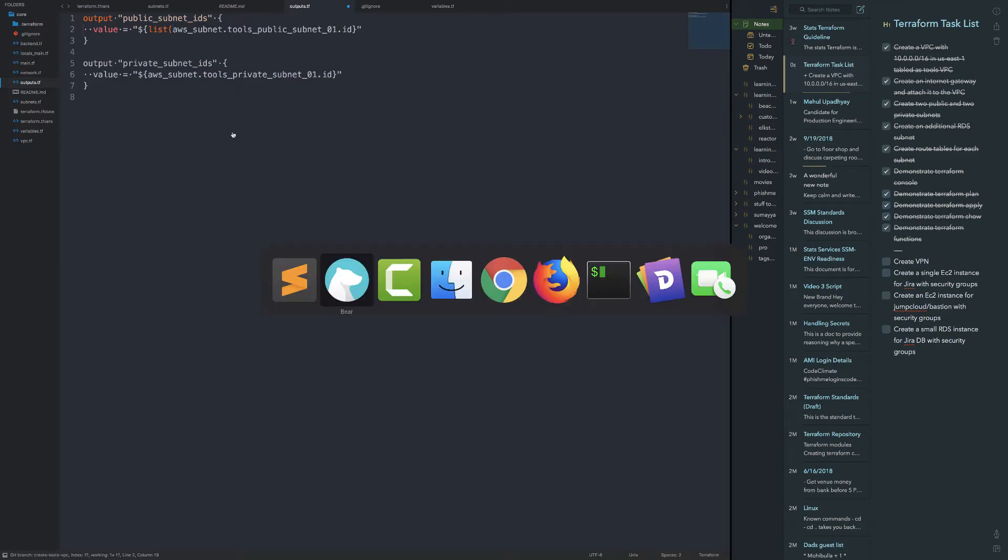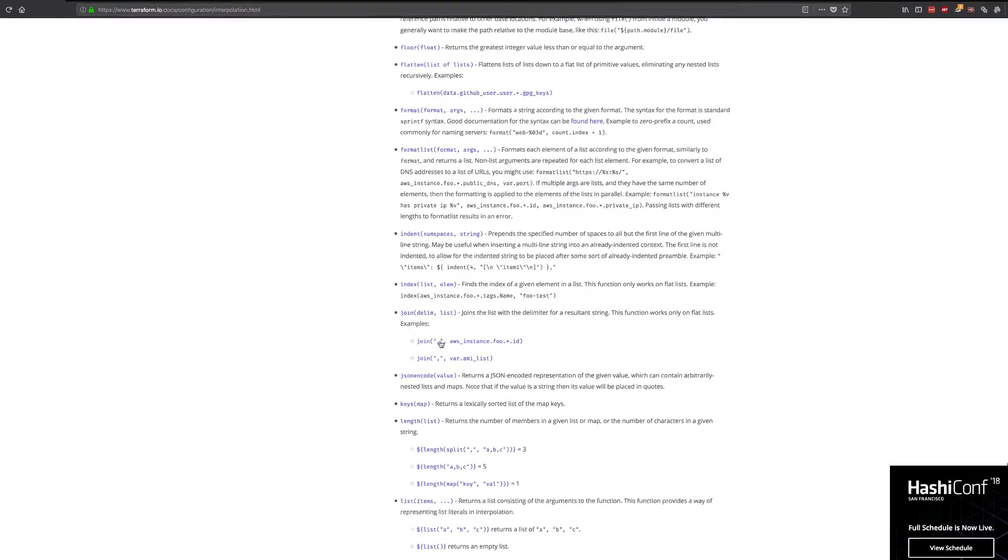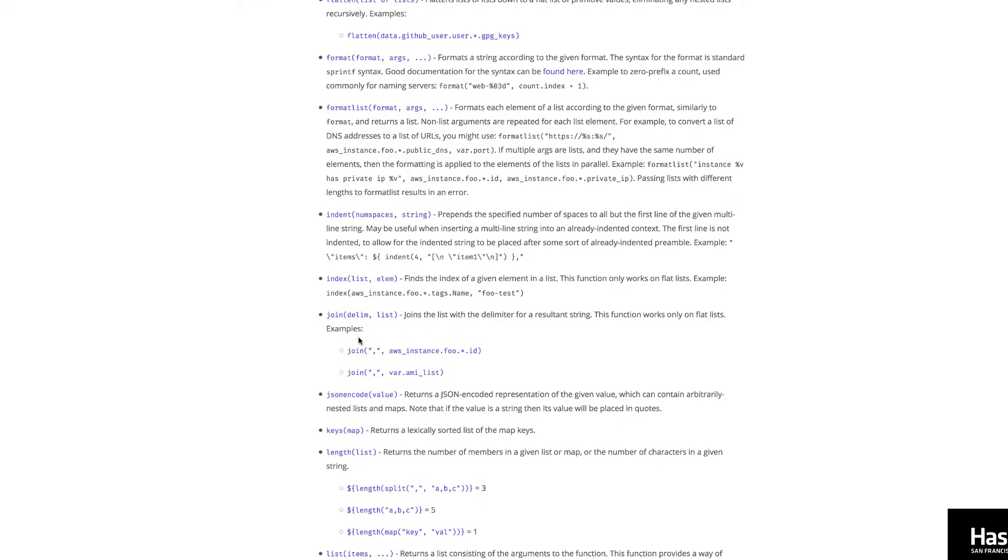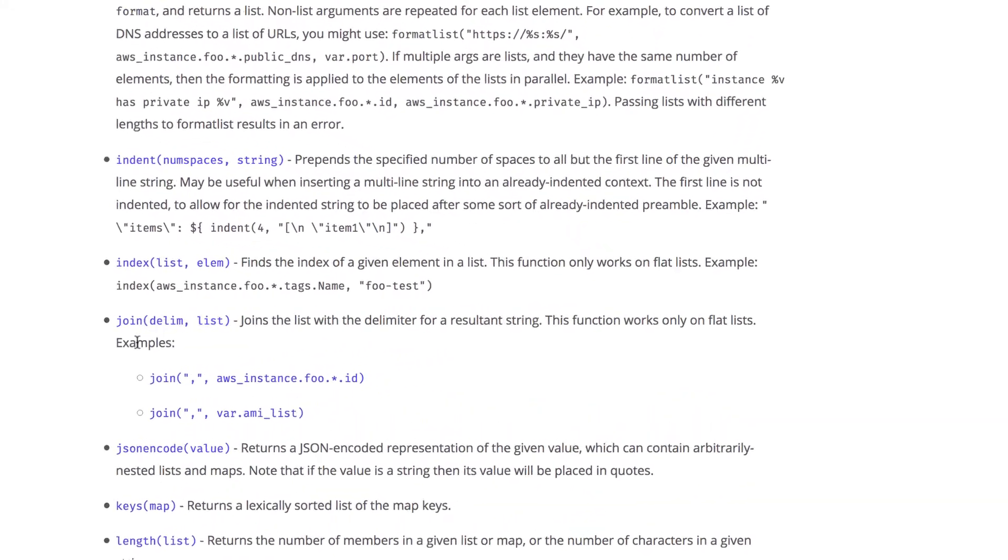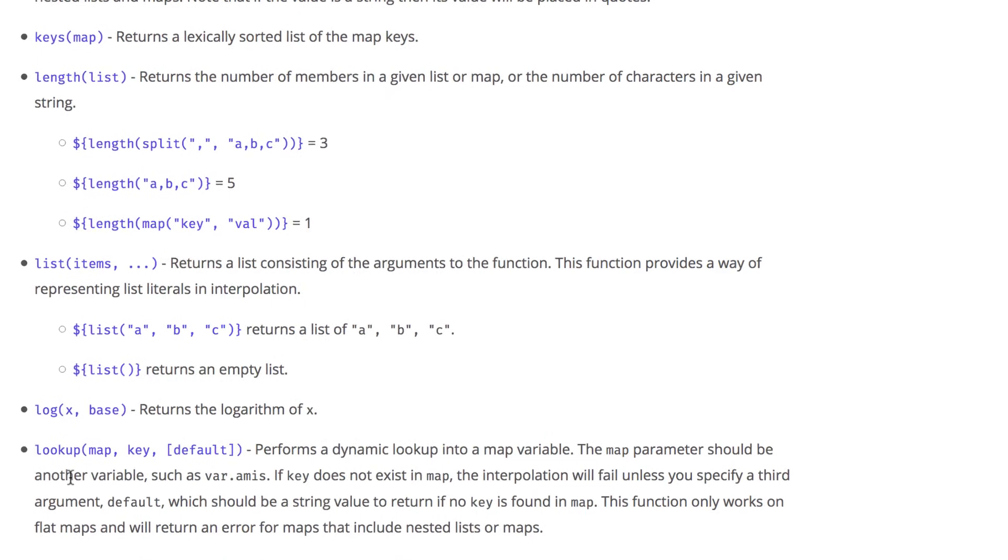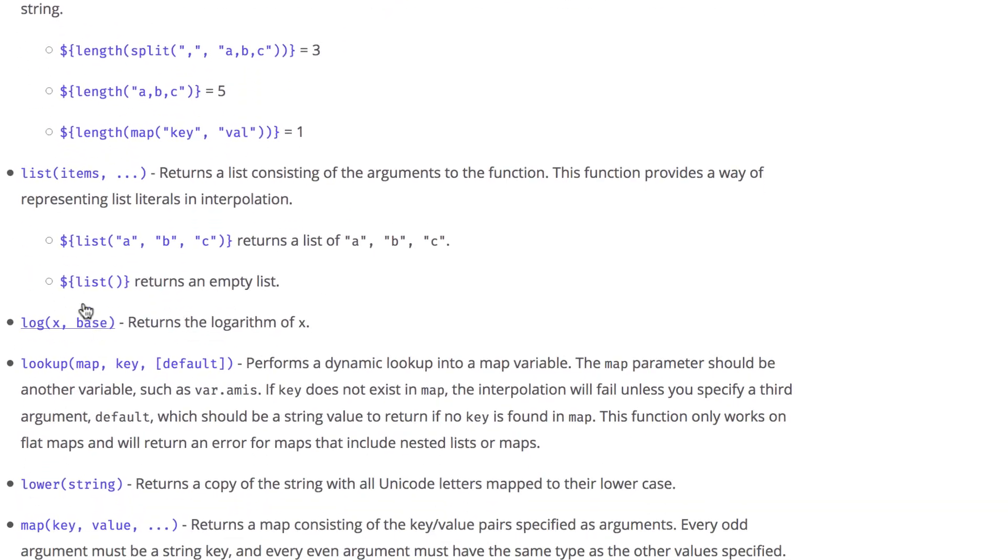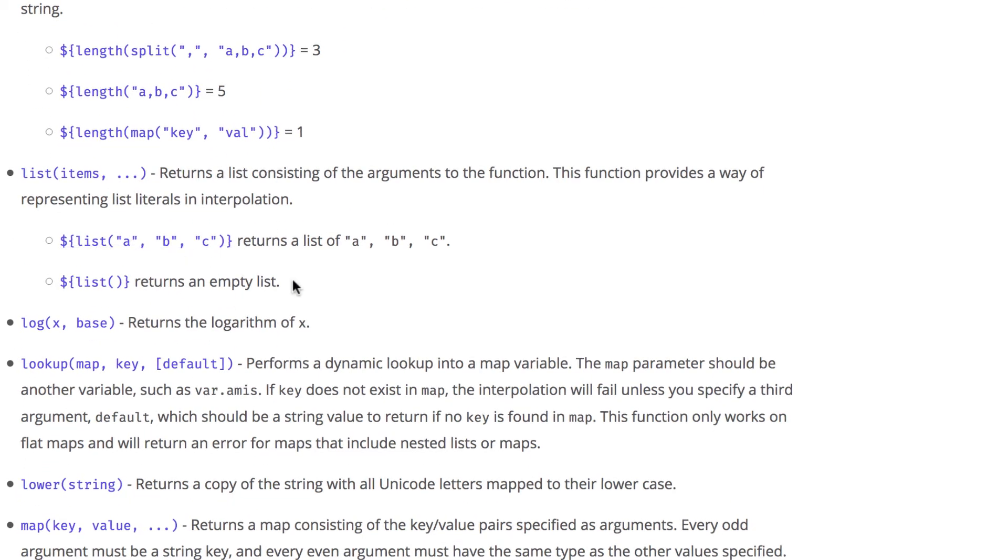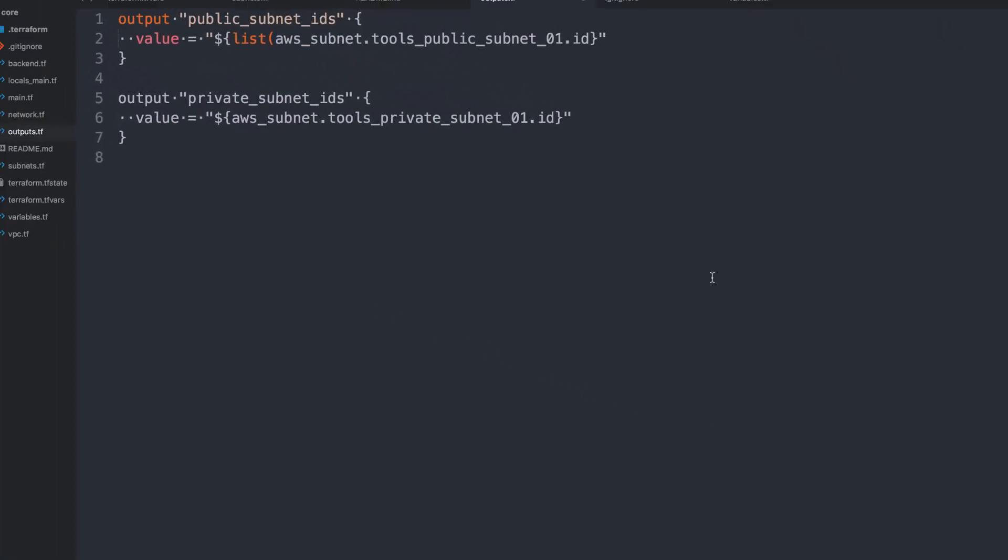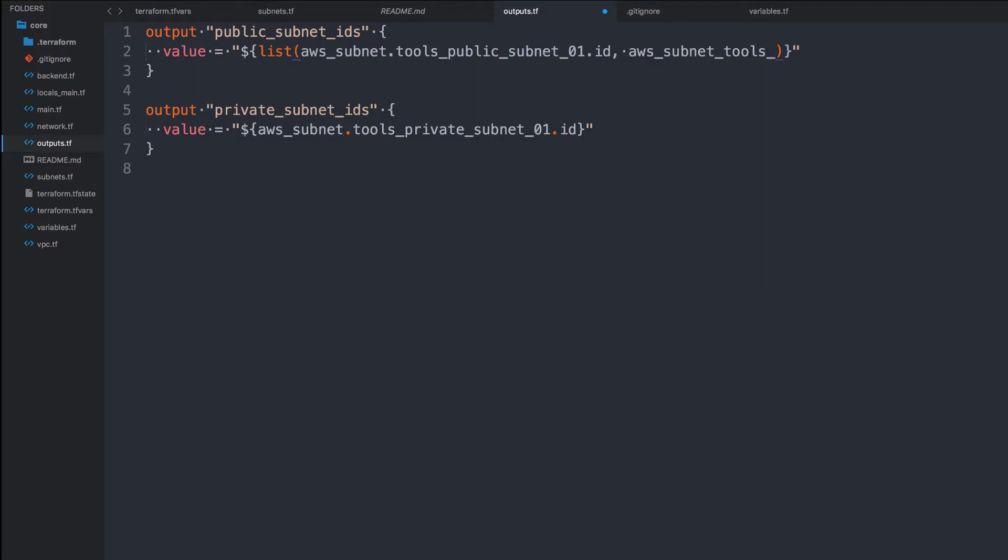And if I look at the list function, which I got pulled up here, I can say, here we go. So that's length, where's list? I know I just saw it. Ah, here we go. It says list returns a list. So I can just go ahead and put in ABC, whatever, however I want to write it. So list, let's put an end over here. So I've got the public subnet 01.